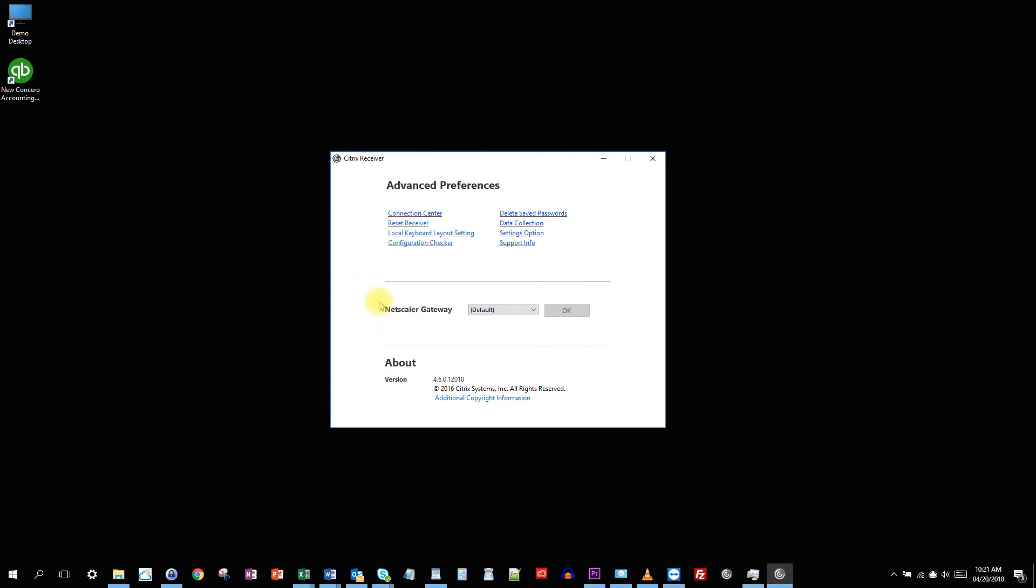Also, when you set an account, you're given this option around the NetScaler gateway. You just want to leave that on the default.